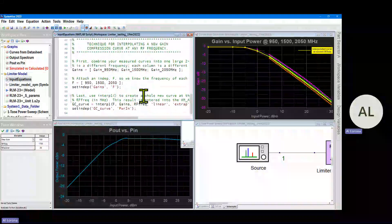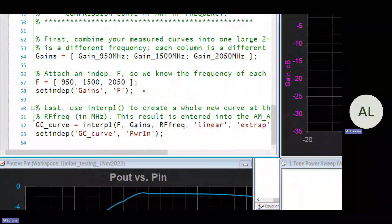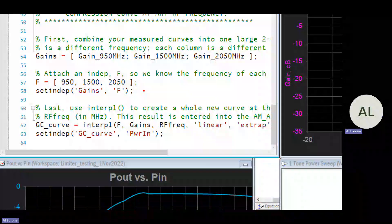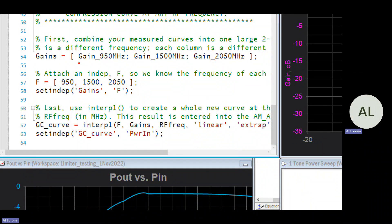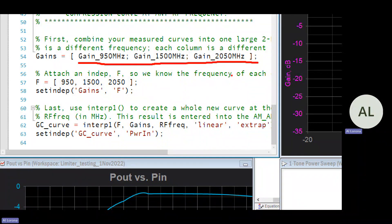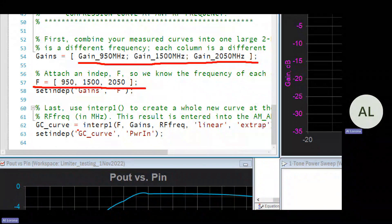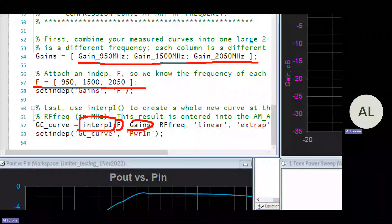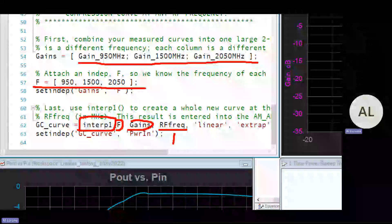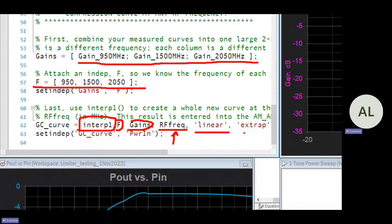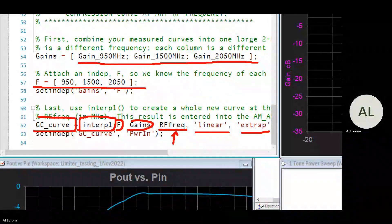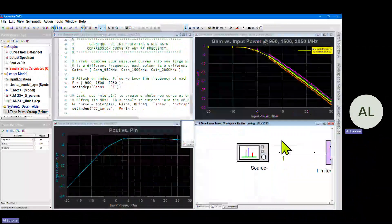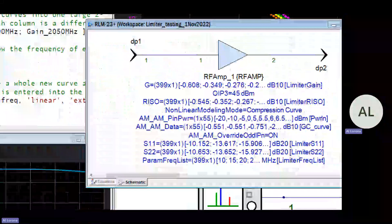And how is this done? Well going back to the MATLAB, we're using the same technique that we show in the app note available for this model on the Keysight website. We glue together the three curves into one big two-dimensional list, and we have a list of the three frequencies of the curves. And then we tell the interp1 MATLAB function about the three frequencies, the three gain curves, and we feed it our current simulation frequency, that's the variable RF_freak, and we get back a linear interpolation with extrapolation if you want.